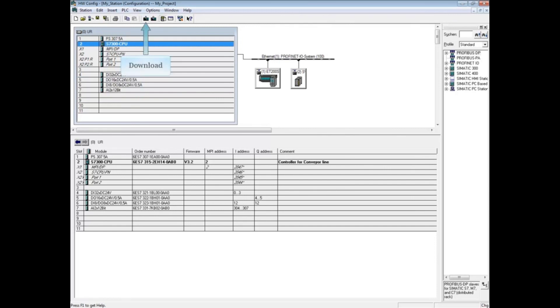The other tabs of CPU properties are discussed in separate videos. This concludes the video on CPU properties web tabs.